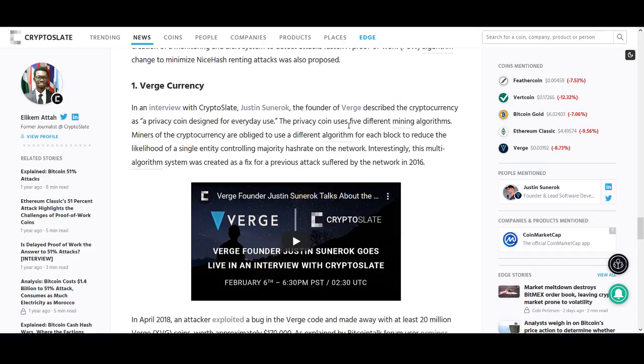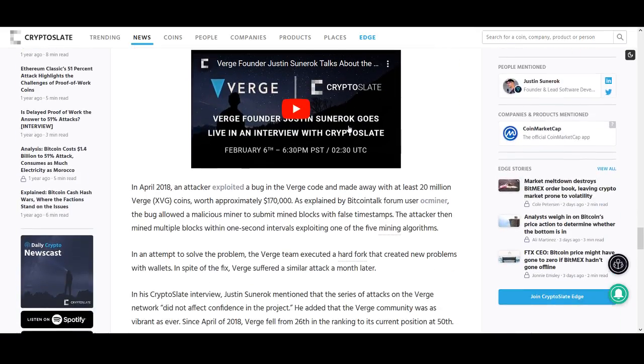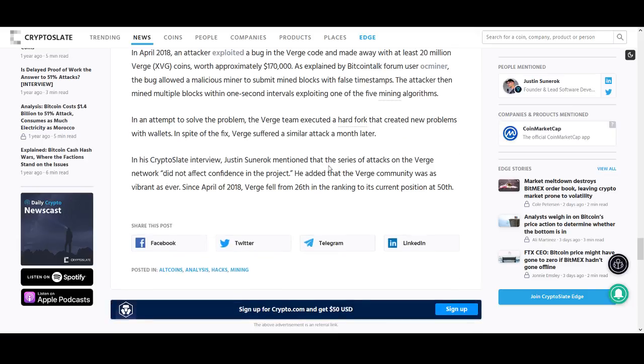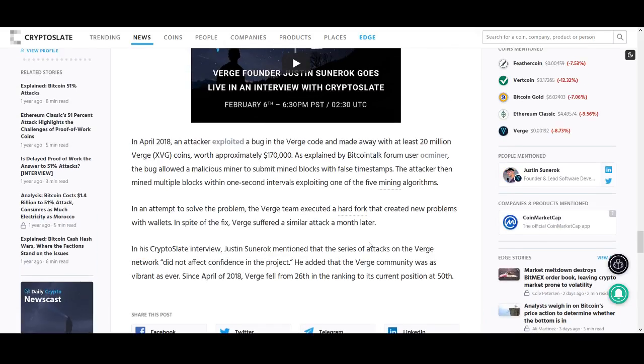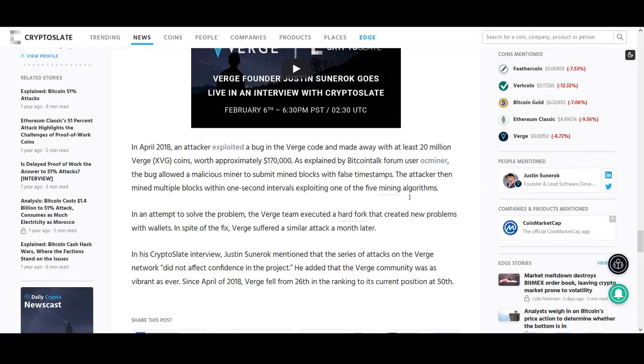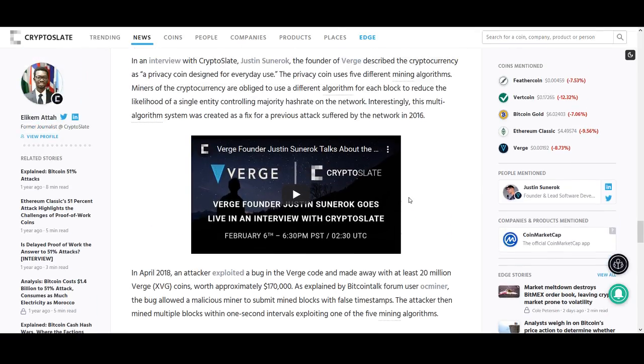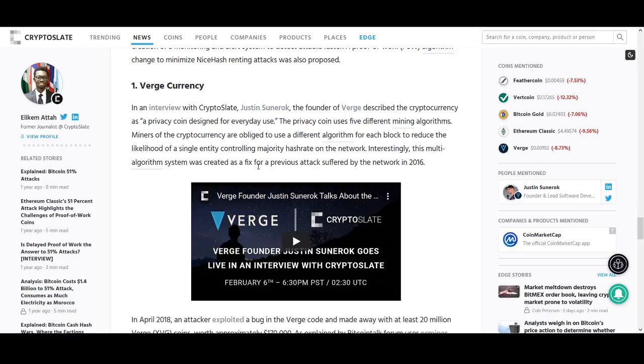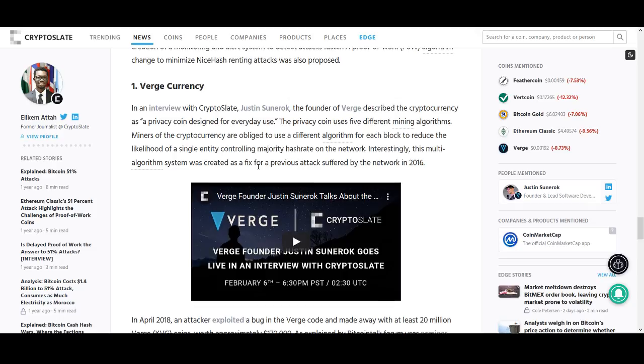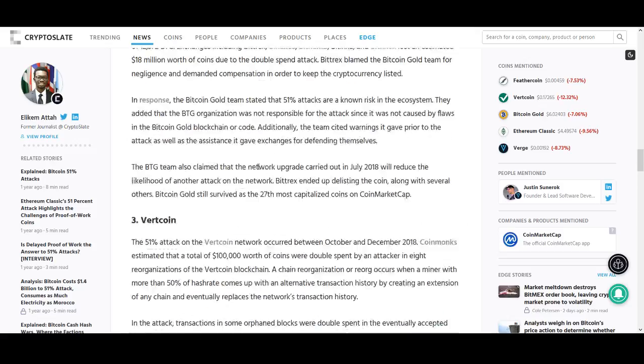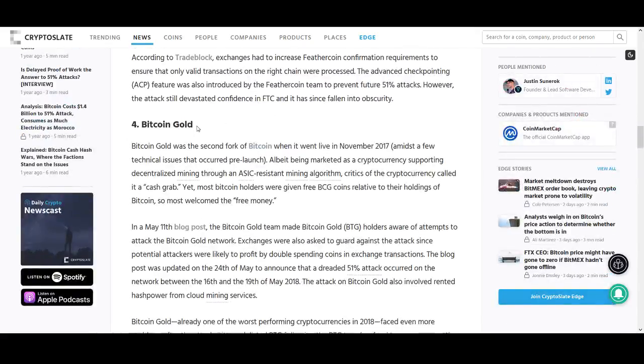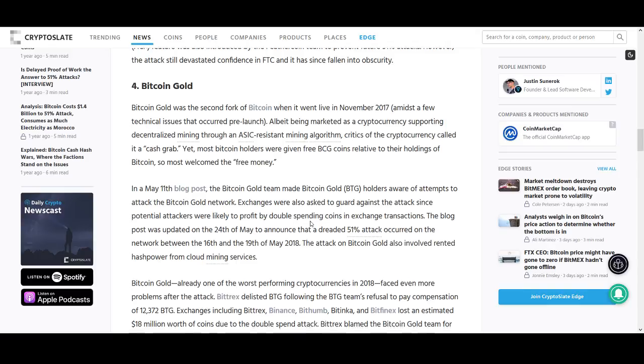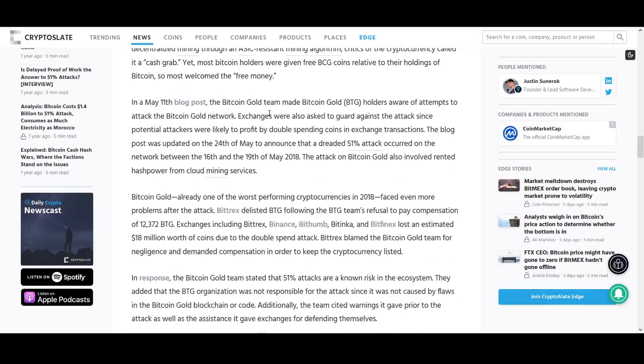But since then, they've just been promises after promises with nothing happening. They even tried to raise public funds, got people to pay. There's been numerous hack attacks. There's been hard forks creating new problems. There was an issue with false timestamps. The attacker then mined multiple blocks within one second interval, exploiting one of the five mining algorithms. They even said that Verge was going to be the privacy coin for everyday use. They talked about it being the best partnership in cryptocurrency history. And they partnered with browsers. I don't even know if that was true or whether they just gave them money. Yeah, it's just a coin that you should not talk about. If you look at the top five coins here, the other one is Bitcoin Gold, which I've already mentioned about the 51% attack. It's best to avoid these sort of coins.